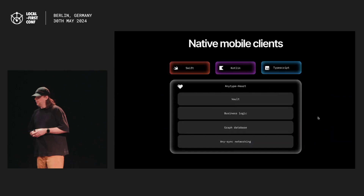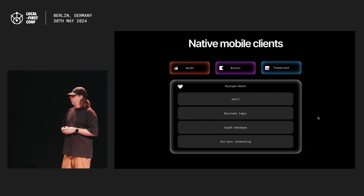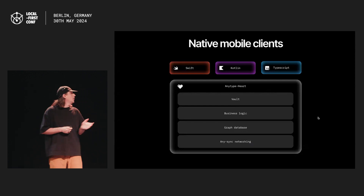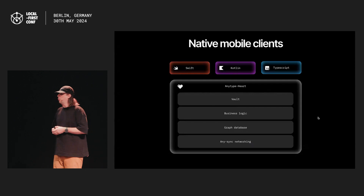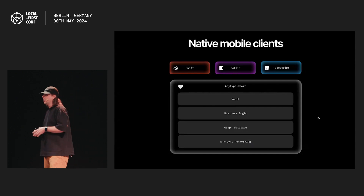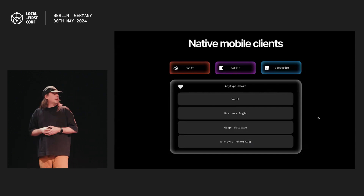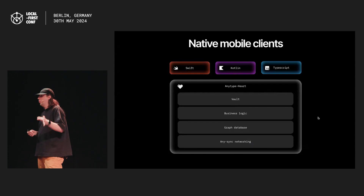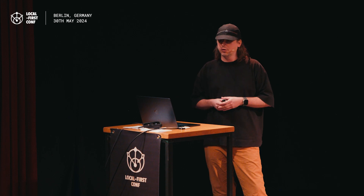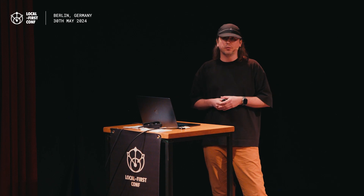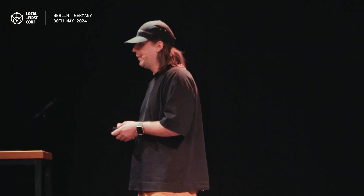To make it work natively on mobile clients, we've developed a cross-platform library called Anyheart. It compiles into bytecode and can be used as a local backend by native clients. Essentially, it's a graph database replicable among clients using any sync protocol. What's cool is it includes almost all business logic, so we don't need to rewrite code for each device — which obviously saves us resources.